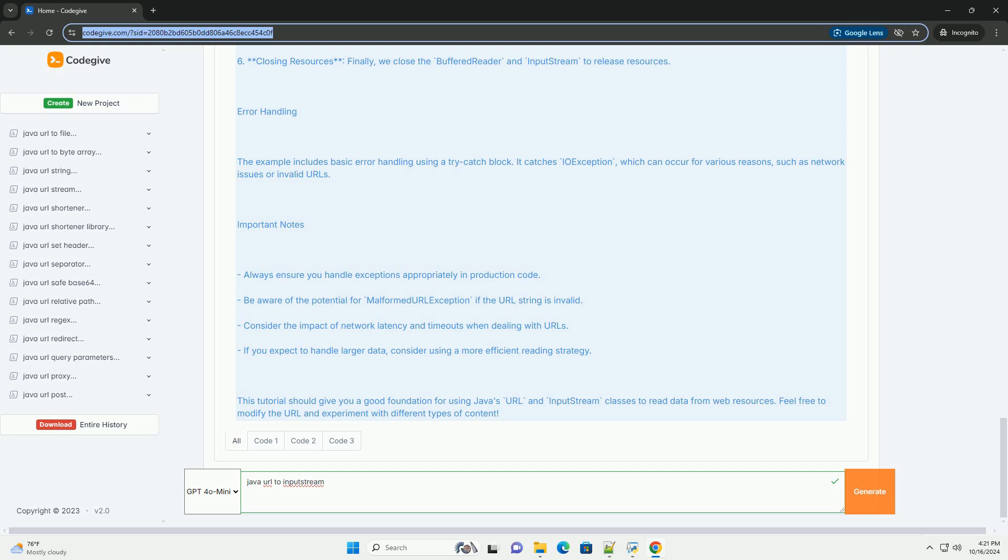Error Handling: The example includes basic error handling using a try-catch block. It catches IOException, which can occur for various reasons, such as network issues or invalid URLs.